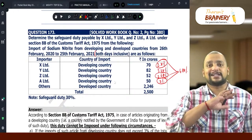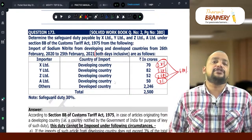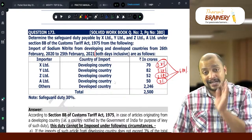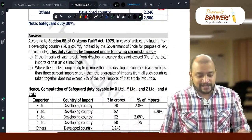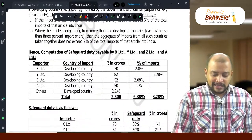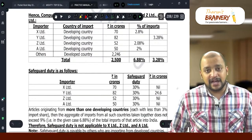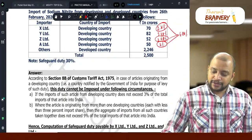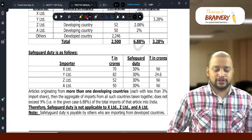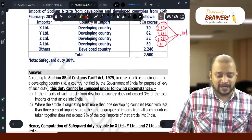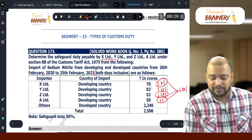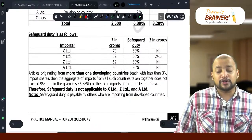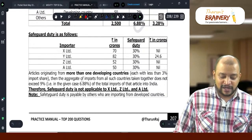Since 6.88% does not exceed 9%, imports by X-Limited, Z-Limited, and E-Limited do not attract safeguard duty. However, imports by Y-Limited attract safeguard duty because Y-Limited's share is 3.28% — not less than 3% — so it cannot be included in the exempt group. Y-Limited's safeguard duty: 82 crores × 30% = 24.6 crores. Z-Limited and E-Limited: nil safeguard duty. Regarding developed countries, safeguard duty is applicable, but the question only asks about X-Limited, Y-Limited, Z-Limited, and E-Limited, so we restrict the answer accordingly.